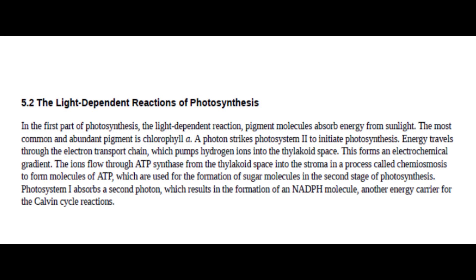Photosystem I absorbs a second photon, which results in the formation of an NADPH molecule, another energy carrier for the Calvin Cycle reactions.